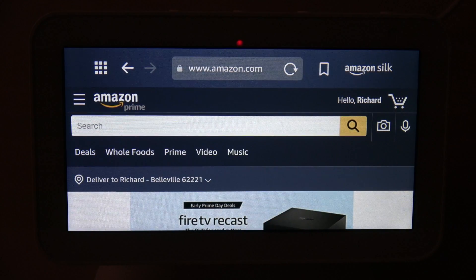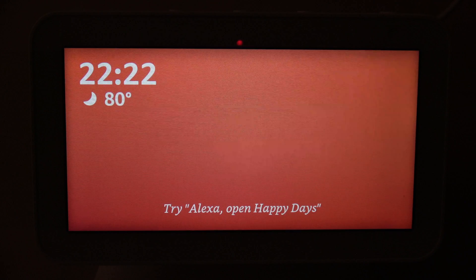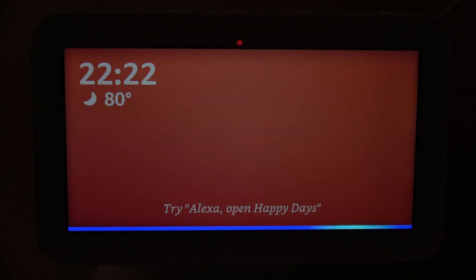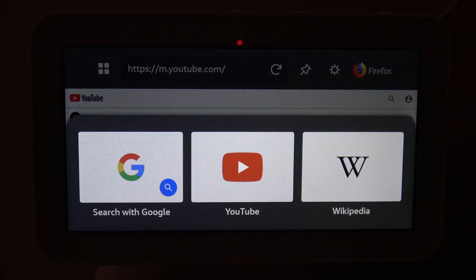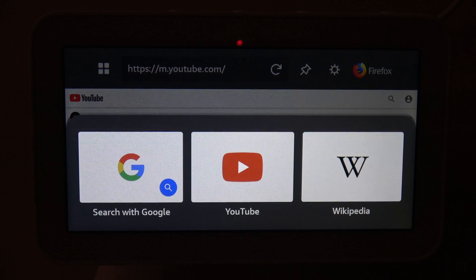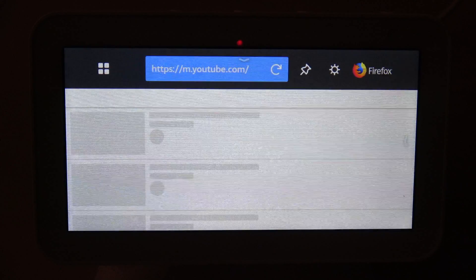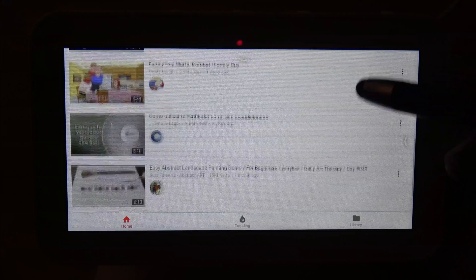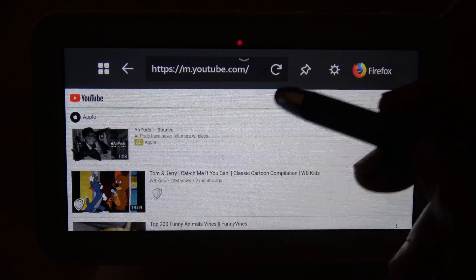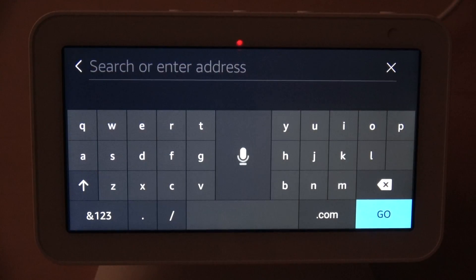Now let's see if she can open Firefox. I said 'Open the Firefox app' and there it is — Firefox opens up. So you can choose to open the Silk browser or Firefox. Right now I have Silk as my default, so if I ask her to open any web pages she'll automatically open them in Silk. The two browsers will probably perform a bit differently, so you can choose whichever you prefer.